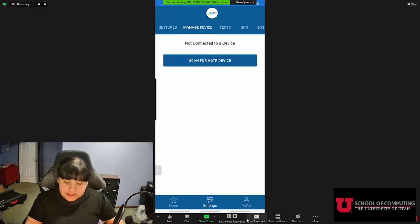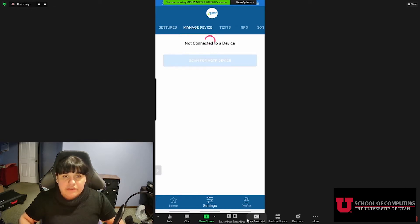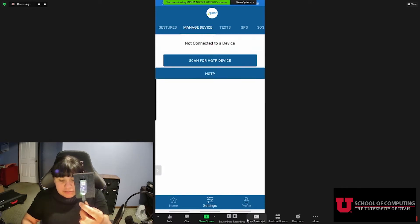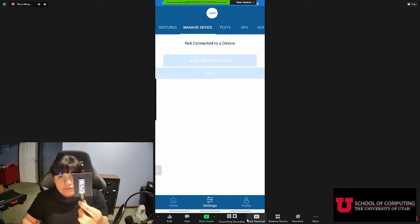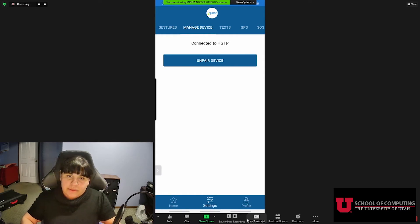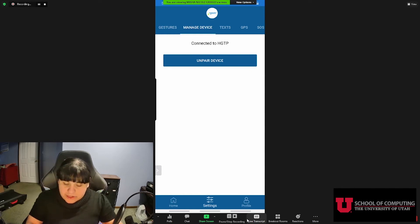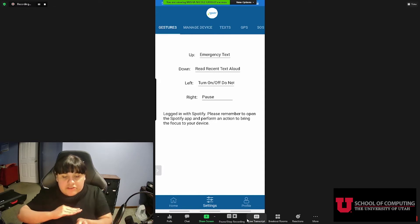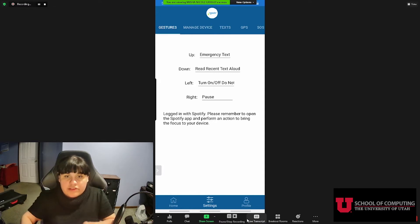Let's go to Manage Device and actually pair with our device so we can do these different actions. We have found our HGTP device, so let's pair. Our light is solid and the device has also shown that we are connected. We can also unpair if we desire, but let's go back and actually send our first gesture, which is going to be 'up.'